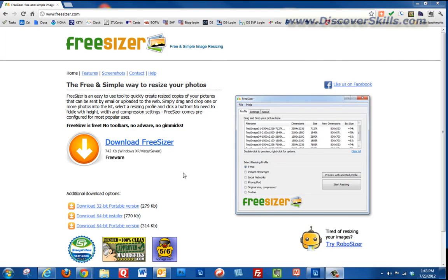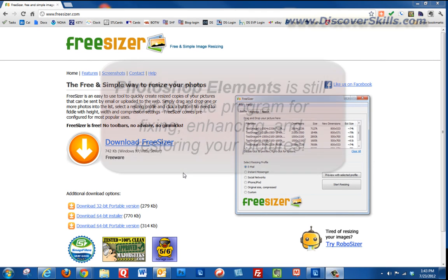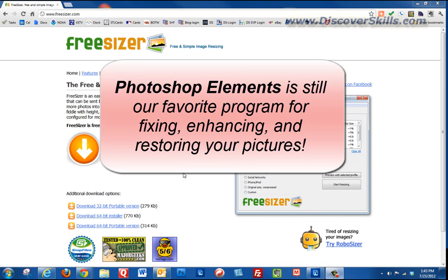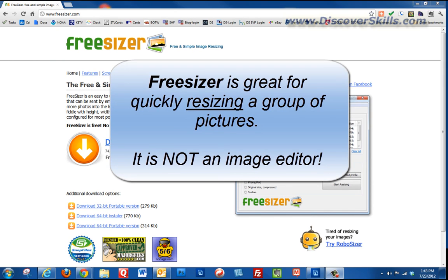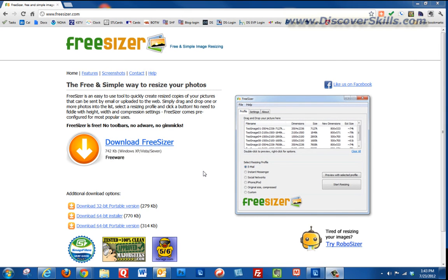I want to mention that I'm still a big fan of Photoshop Elements. Don't think that because we discovered this program, Photoshop Elements is no longer useful. FreeSizer's purpose in life is simply to resize and that's it. Photoshop Elements is an image editor — it allows you to fix, enhance, and restore your pictures. That's still the program we use for almost all image editing, but FreeSizer can be a quick way to size a few pictures and kick them out the door.